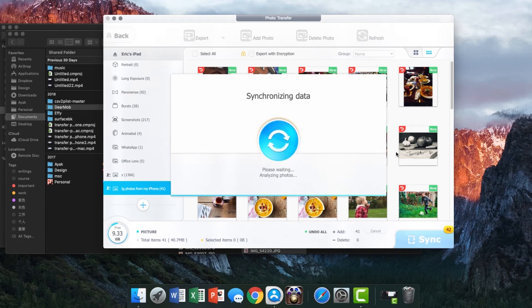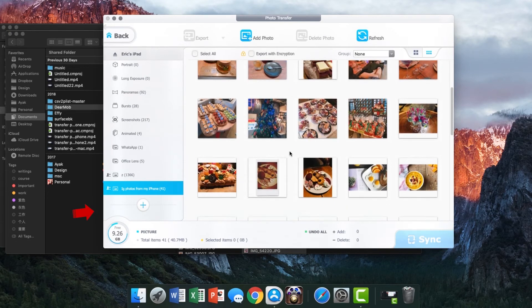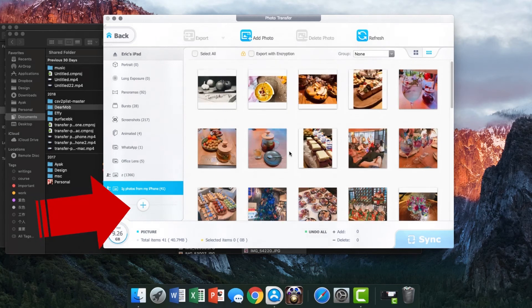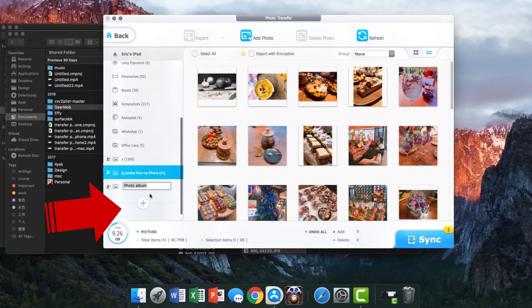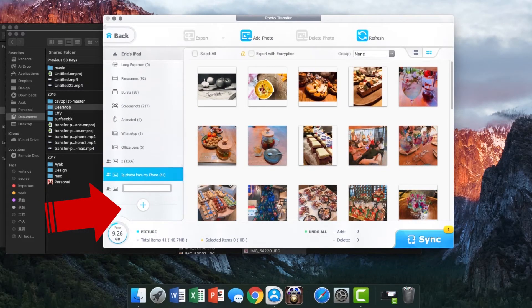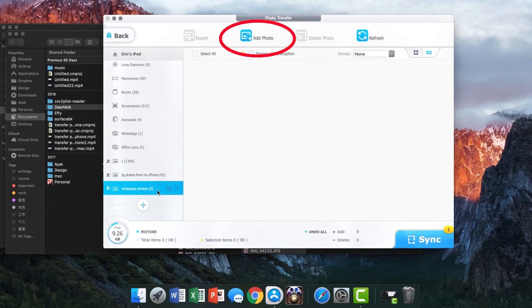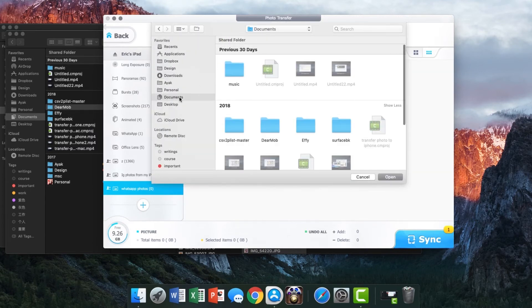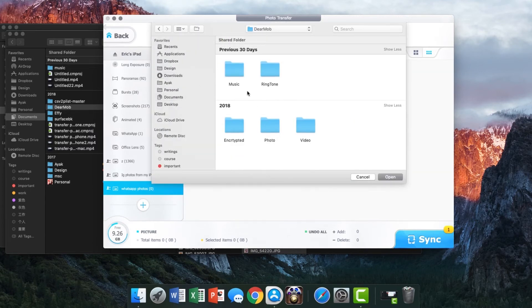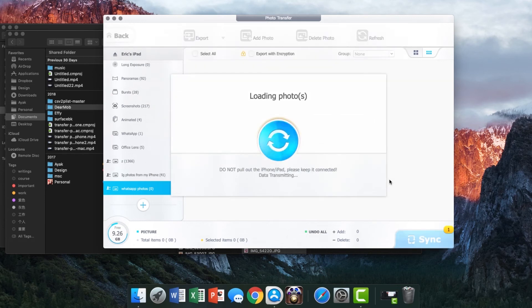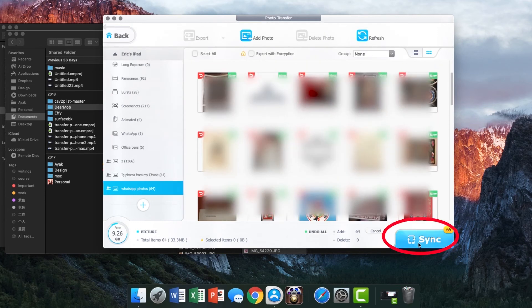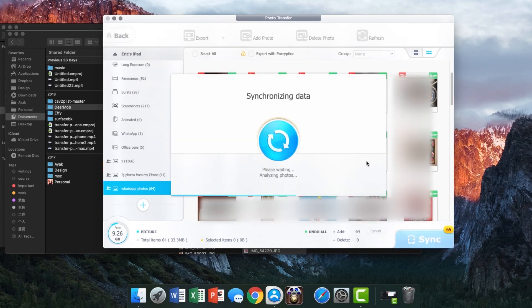Repeat these steps to create other albums. And you can also hit add photos instead of drag and drop. When you finish adding photos, remember to click that sync button to confirm transferring photos to iPad.